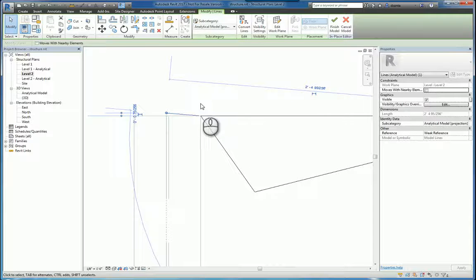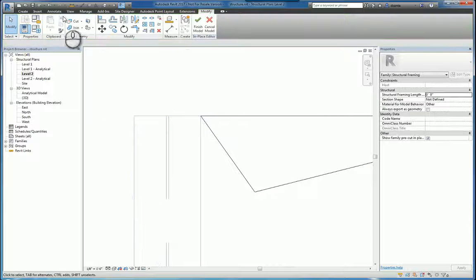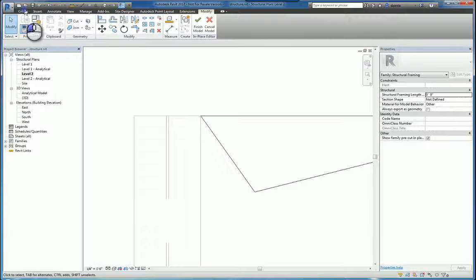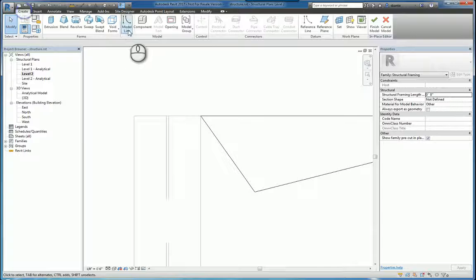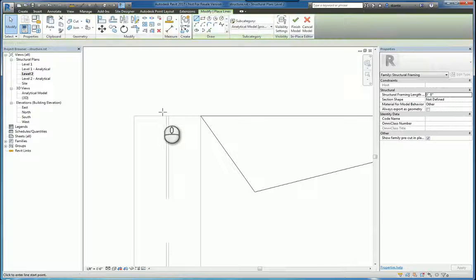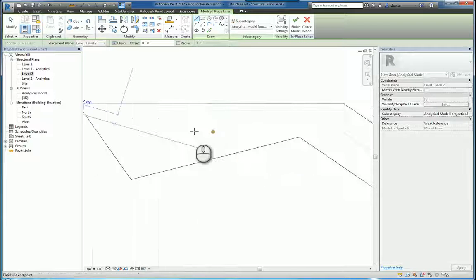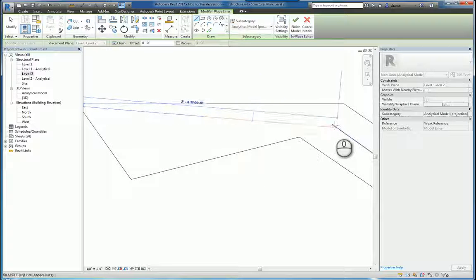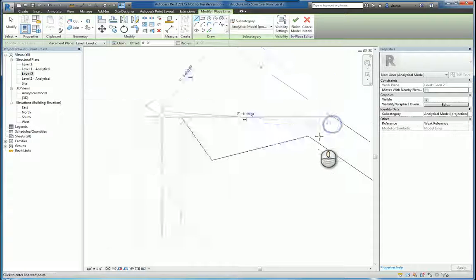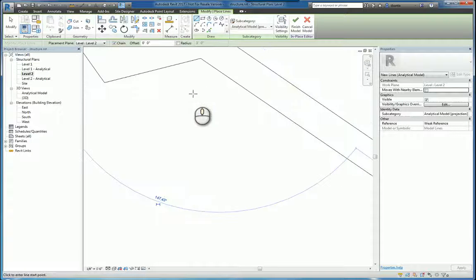We can delete that, and we can redraw that analytical line from there to there, so it hits just fine.